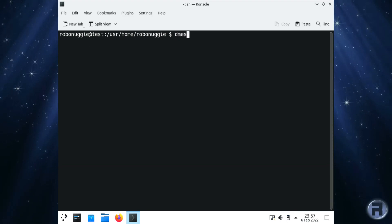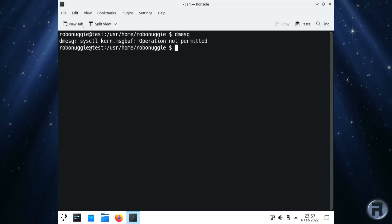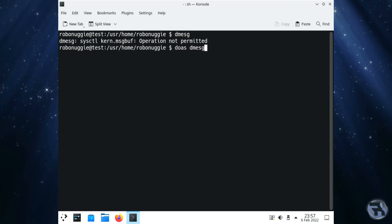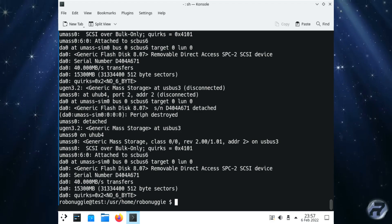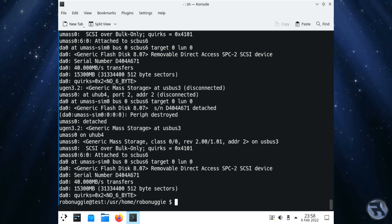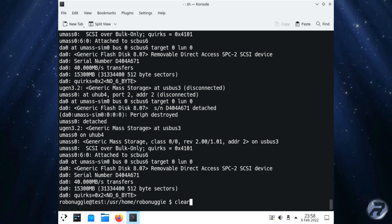Having a look at dmesg, the actual drive has been detected and the drivers have been detected. So I'll just clear that.